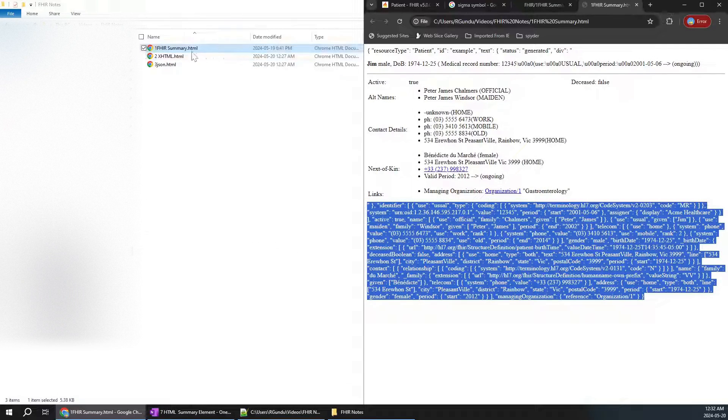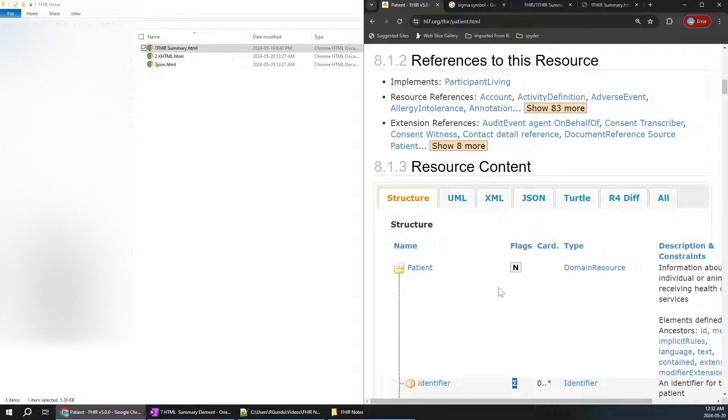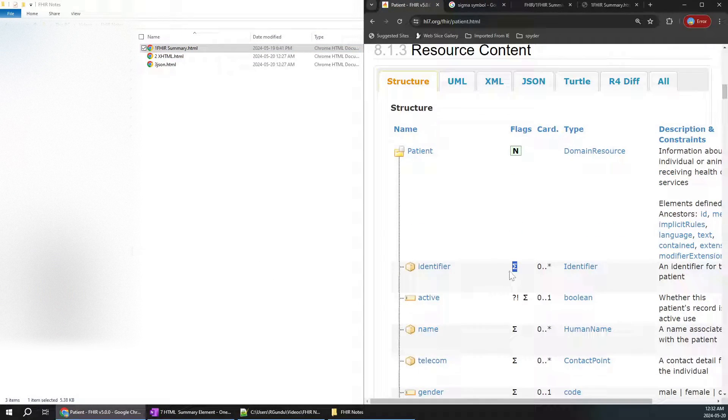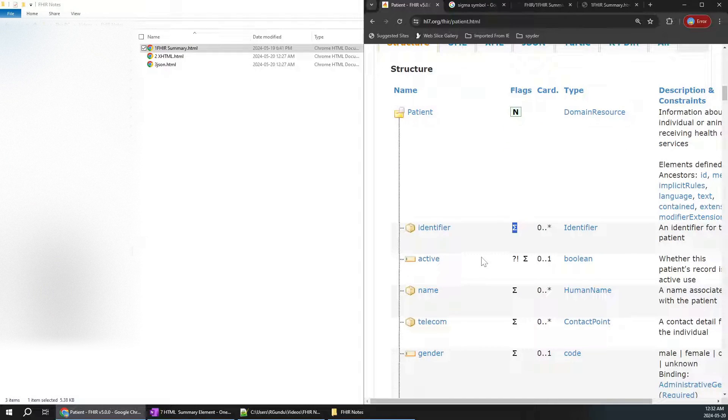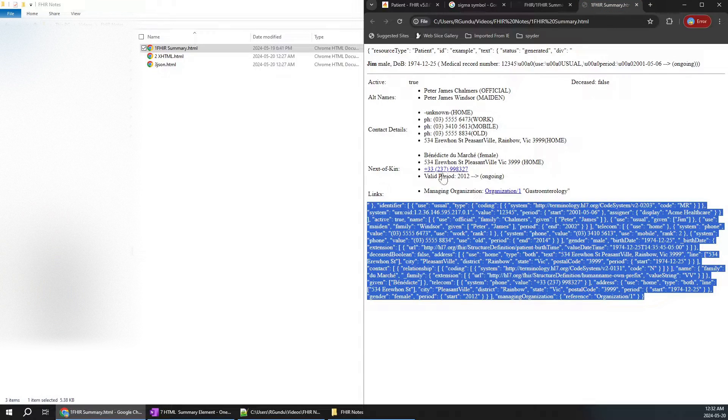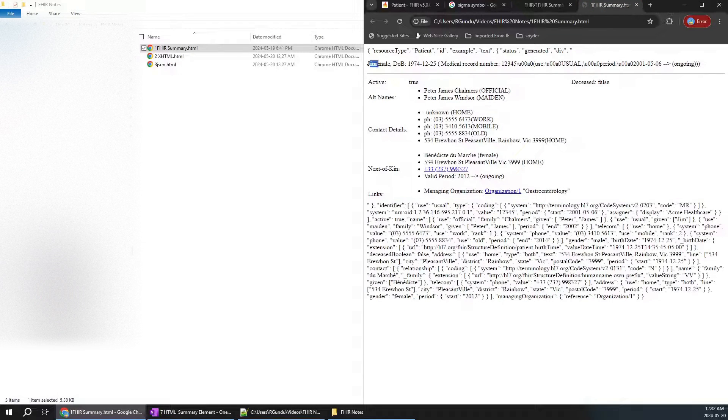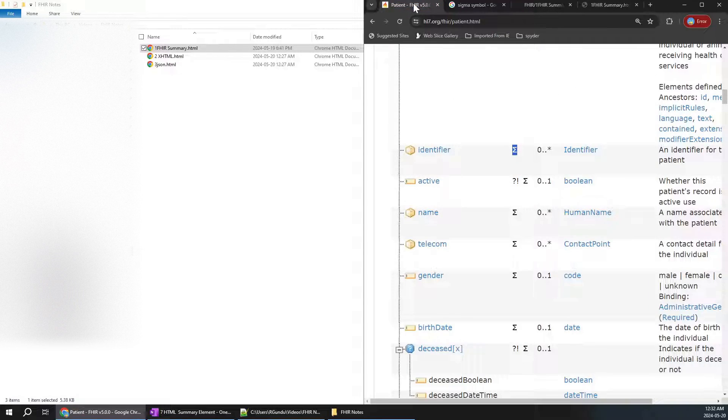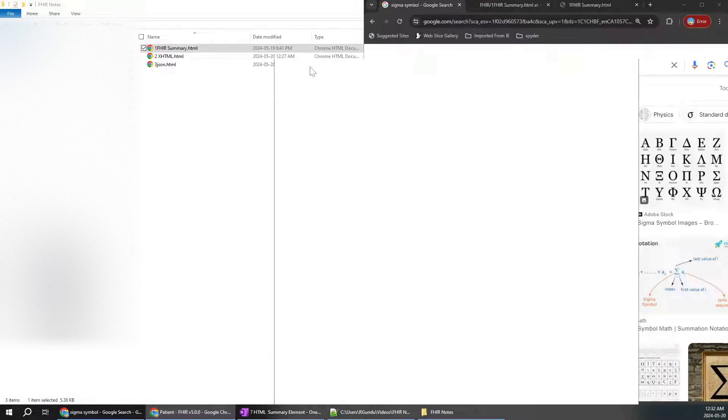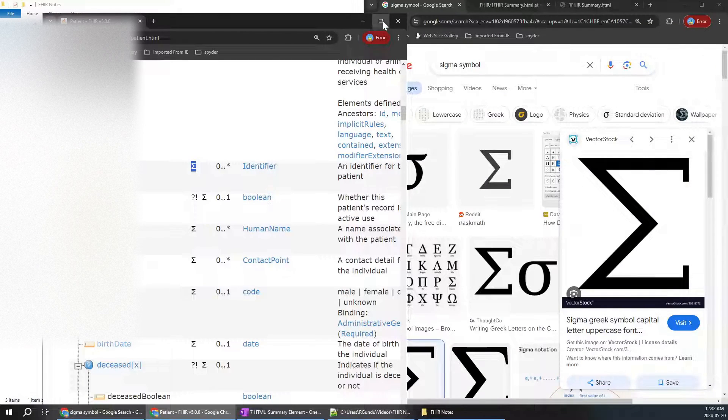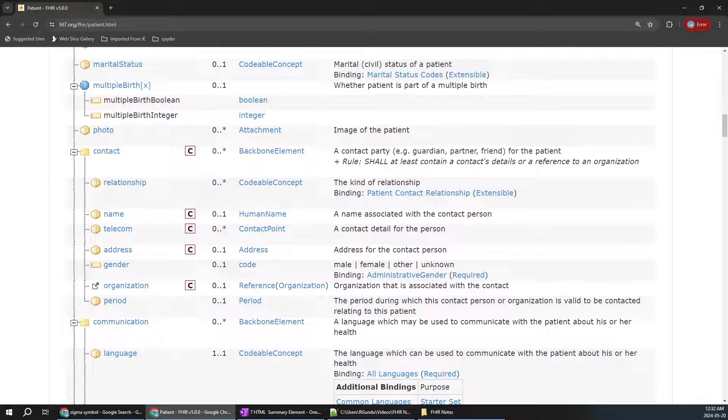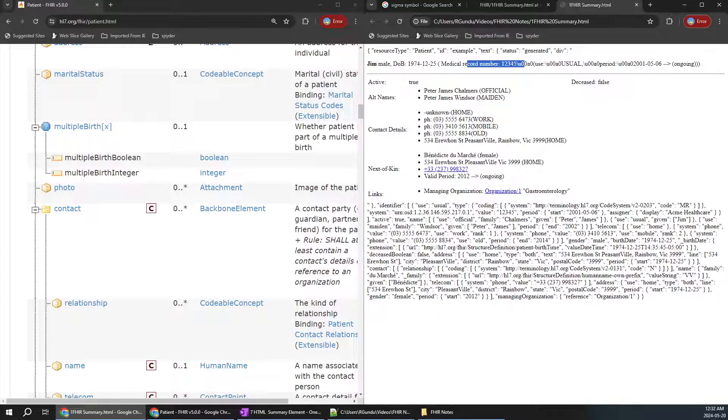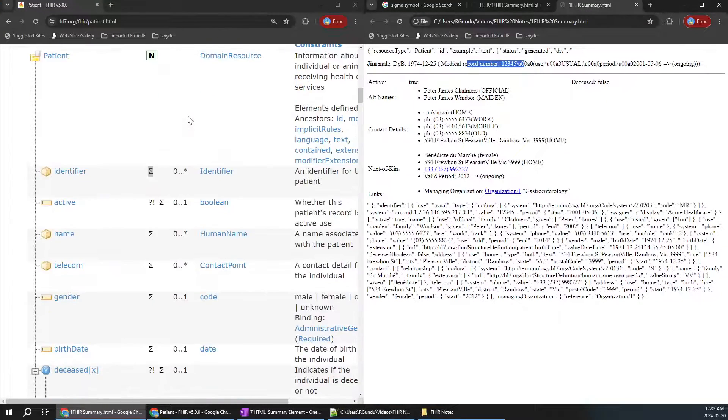When you're trying to open any particular FHIR resource, the things which are in the summary automatically pop up in the website. You don't need to put any extra effort or do any coding—they will automatically appear. For example, identifier, active, name, gender details. You can see the name Jim, male gender, date of birth, medical record number. These are all inside the summary.